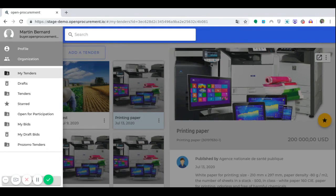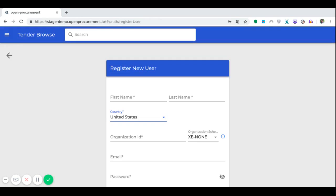Let's start our introduction to the Open Procurement demo. Let's imagine that you are a government agency and you need to purchase printing paper. You want to choose a supplier which will provide you with high-quality products and, most importantly, for the most favorable price. The first step to meet this need is to register you as a contracting authority user on the Open Procurement Marketplace.